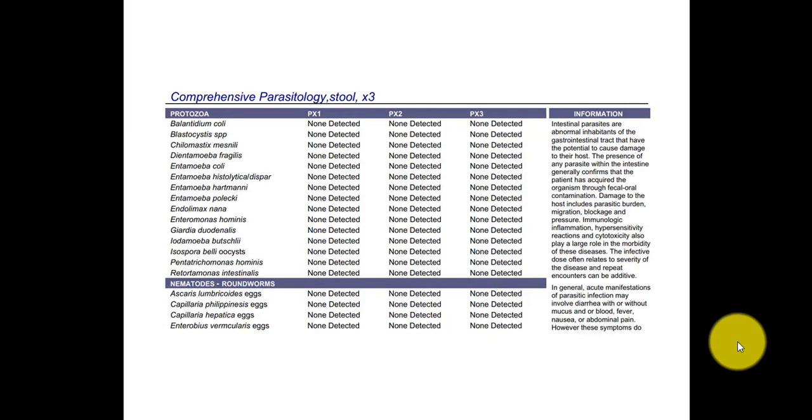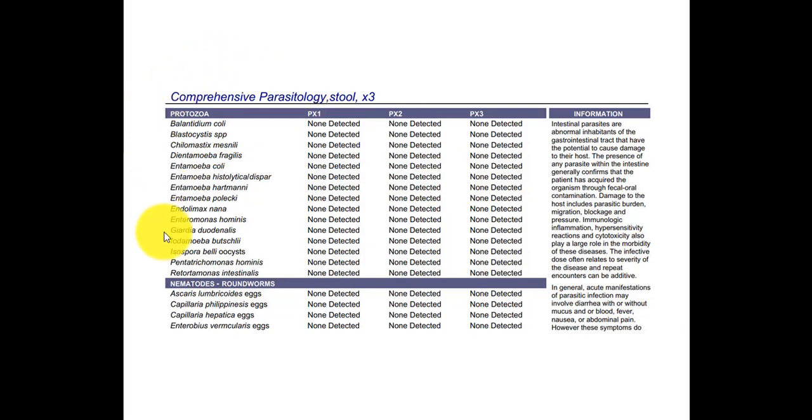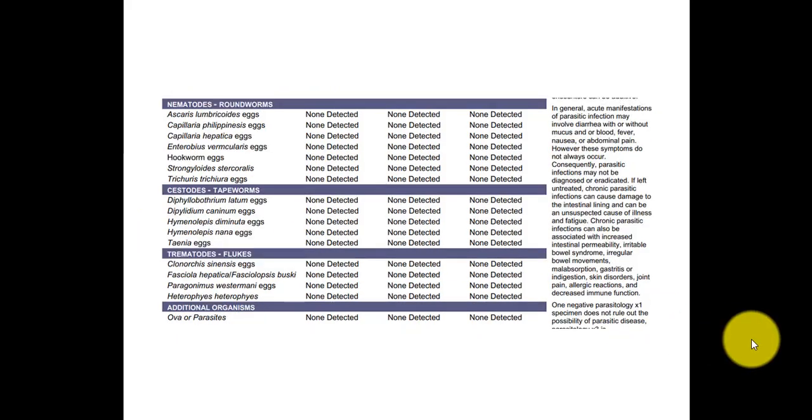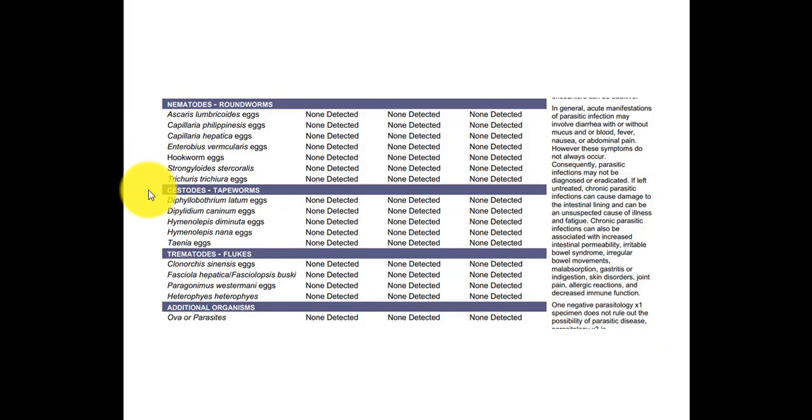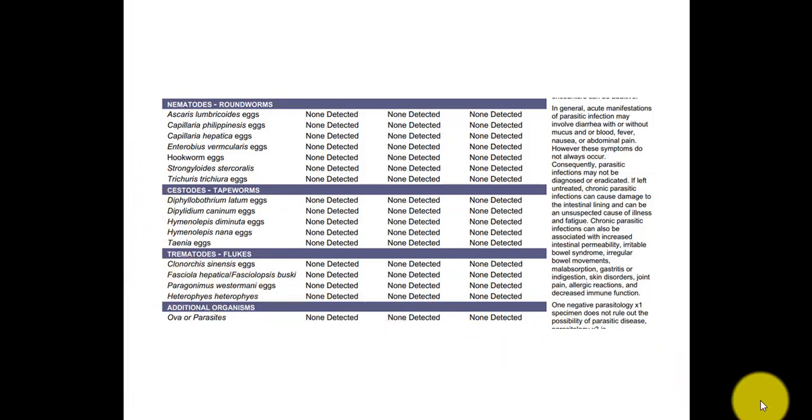So this report, I'm pretty sure it's from Doctor's Data and it's using O&P technology. And the way we know is just because it has all these protozoa listed, all the nematodes here, and then it continues on this page. So we see again, nematodes continued, the tapeworms and flukes continued. So it looks at a lot more than the GI Map from Diagnostic Solutions, but there are limitations in the technology.